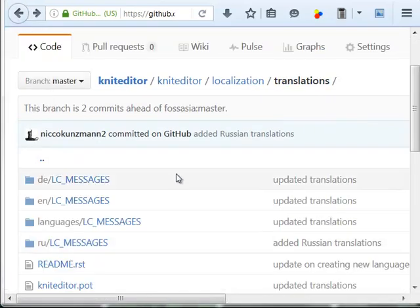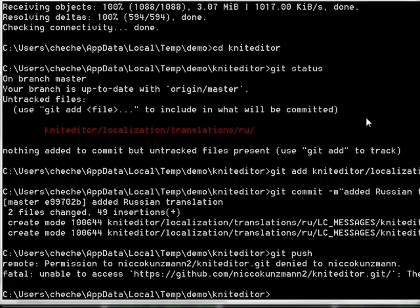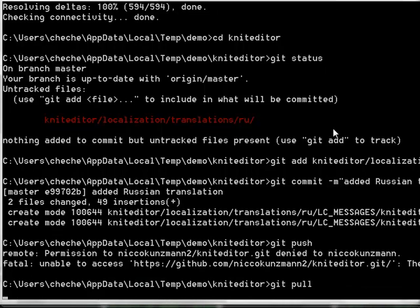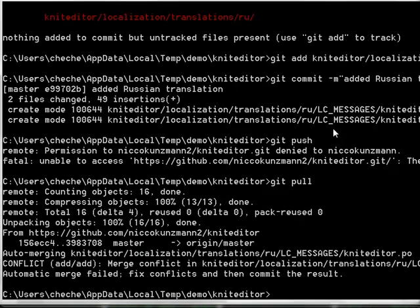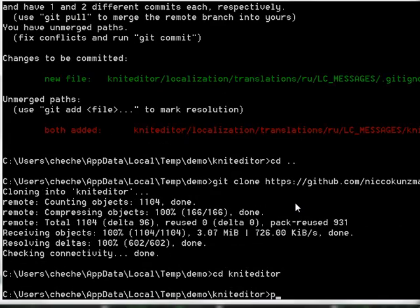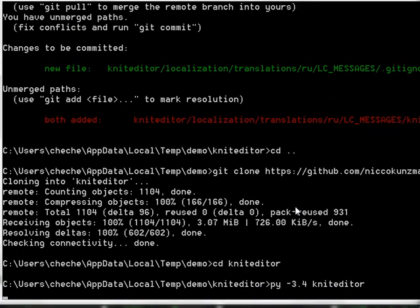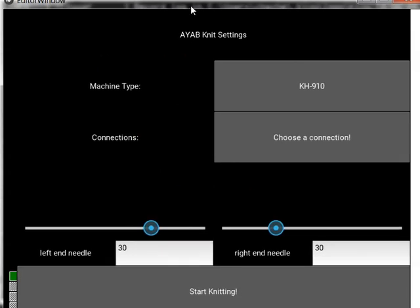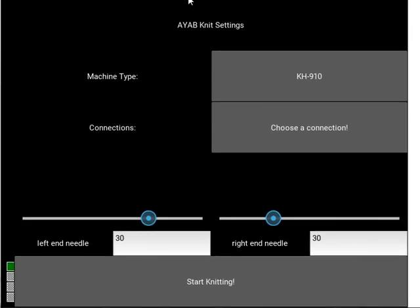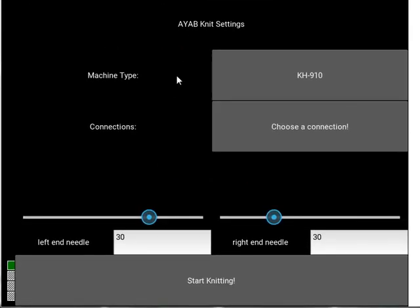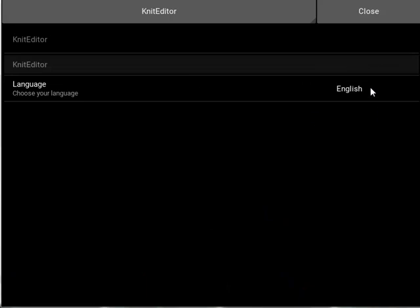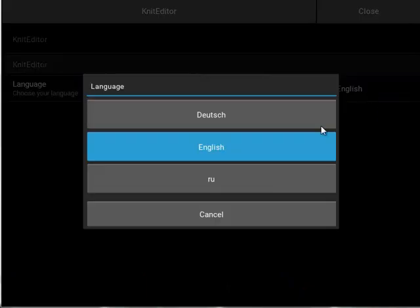What we can do now is I can pull to verify the changes and execute the editor. There it is. We can in the menu choose language and the Russian language appears. But the Russian language is not translated yet.